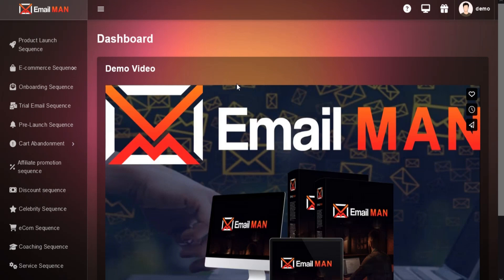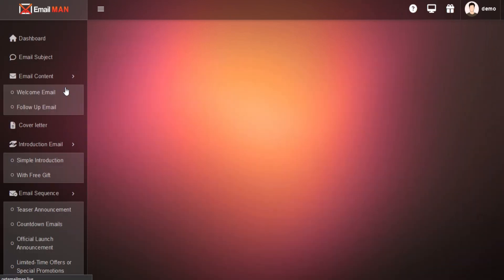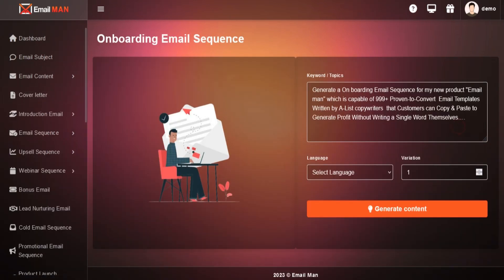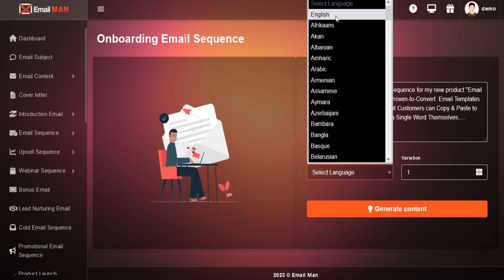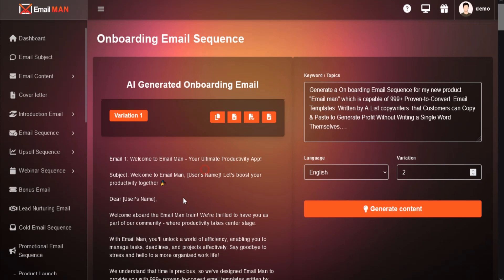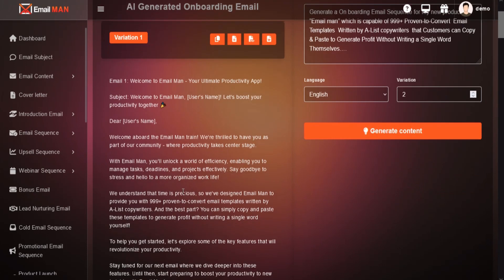Go to the left menu and choose onboarding sequence. Just add keyword or topics, language and variation. Click on generate and your content will be generated.